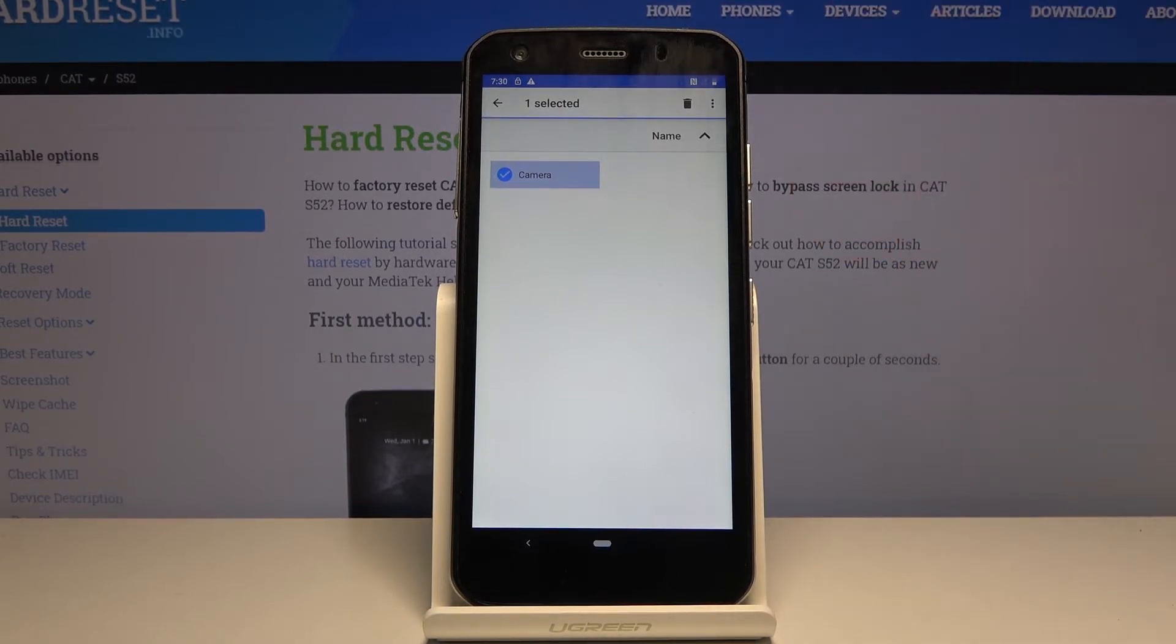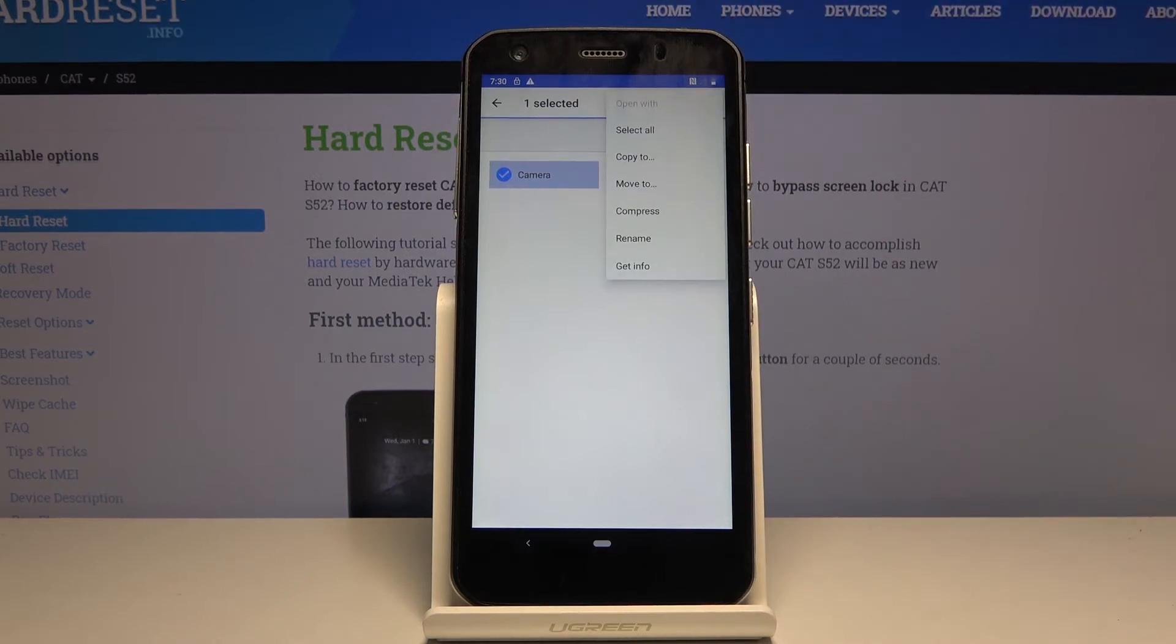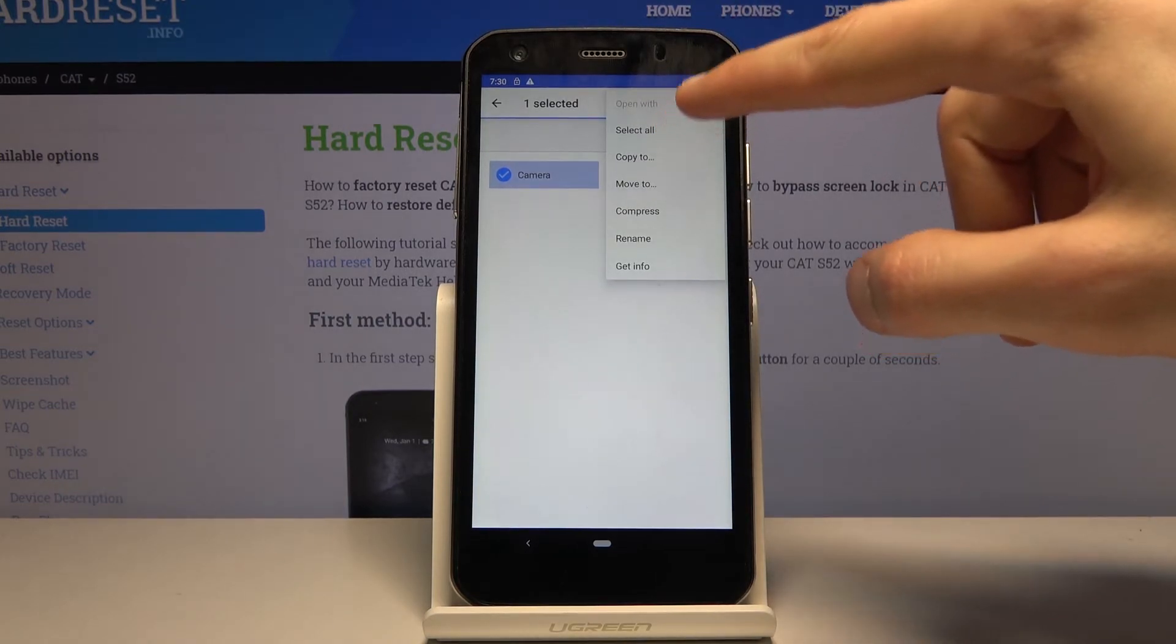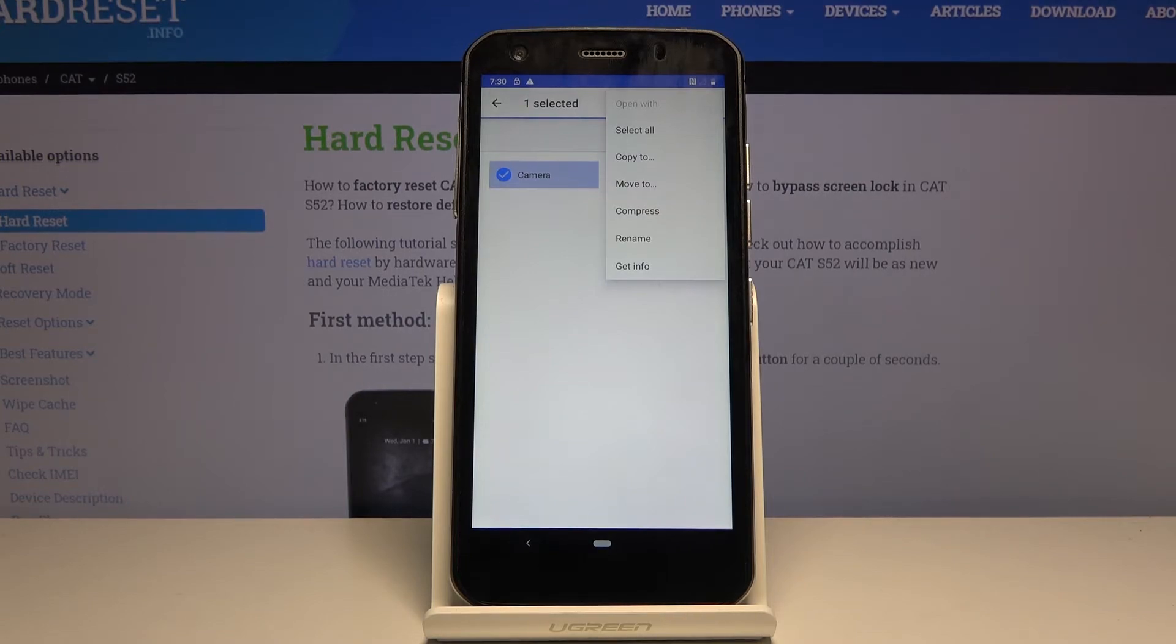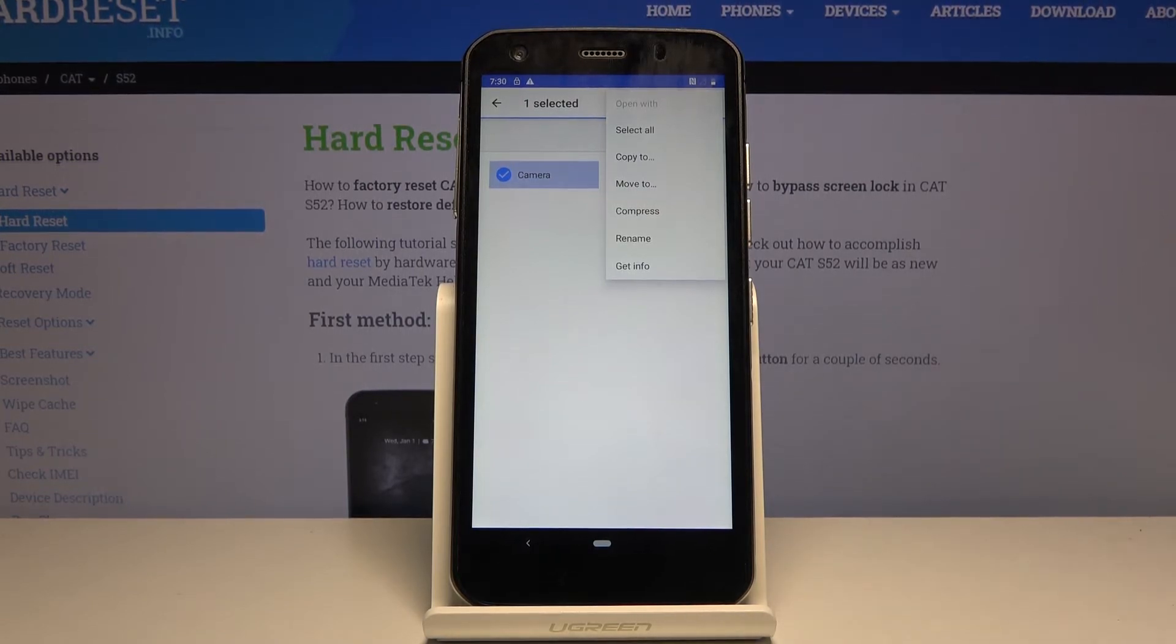Now, once you have selected whatever it is that you wanted to, tap on the three dots and you will have two options, either copy to or move to. Depending on which one you choose, the outcome might be a little bit different. If you choose to copy, you will create a duplicate file of it.